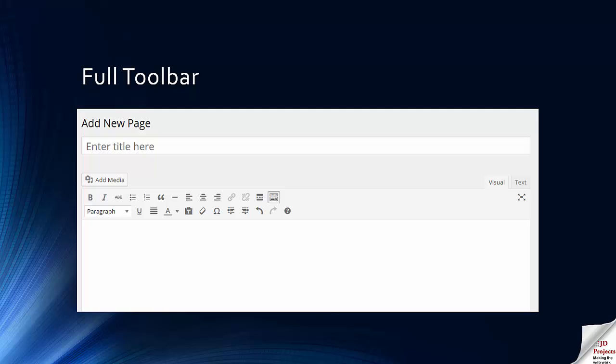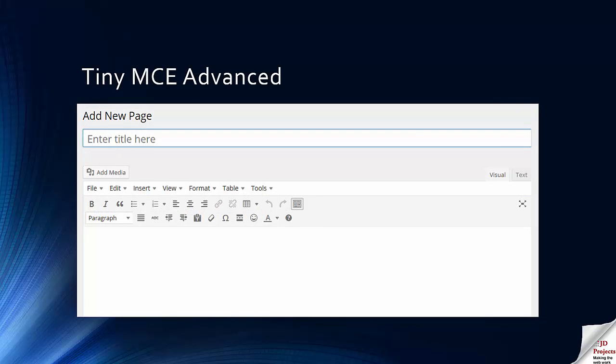However, this is still nowhere near as good as you would have in your word processing editor. And that's where this plugin comes in. Because if we add this plugin, we immediately find ourselves with these options.